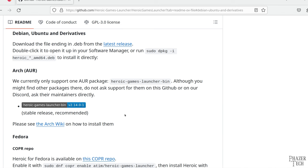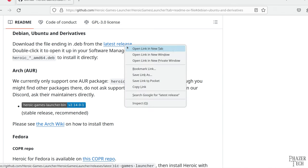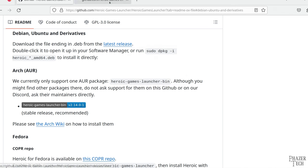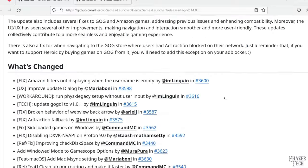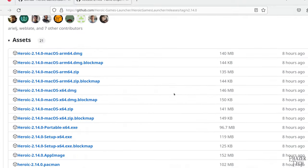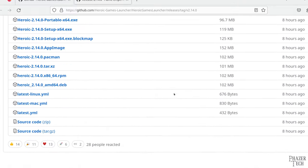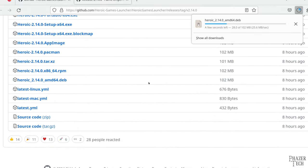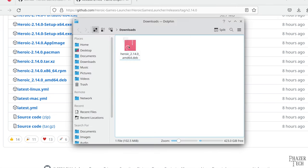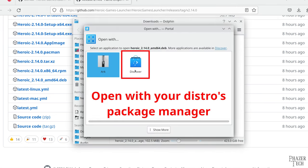According to the instructions, all we need to do is download the deb file and install it. So let's click on Latest Release and download it. After it's done, all you need to do is go to your download directory, double click the file, and install it.